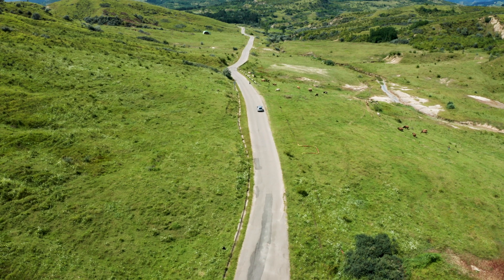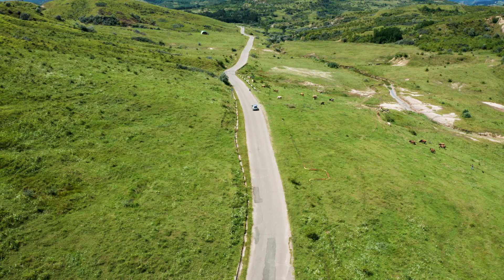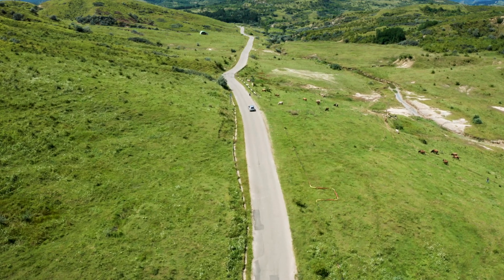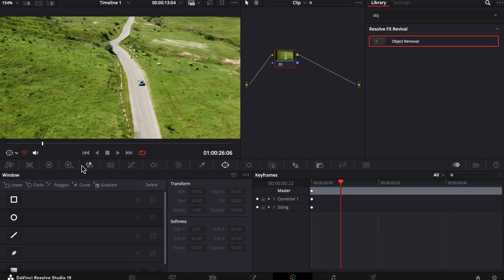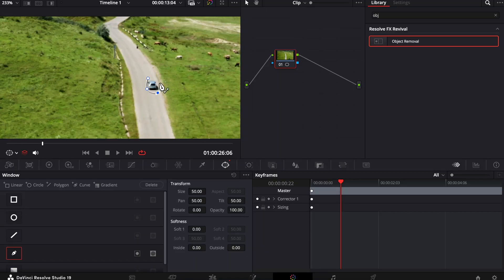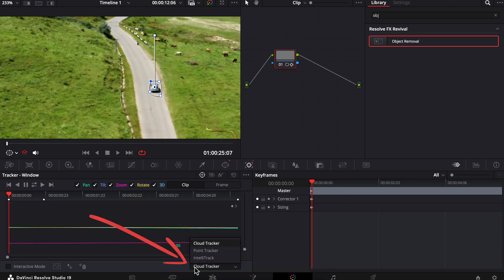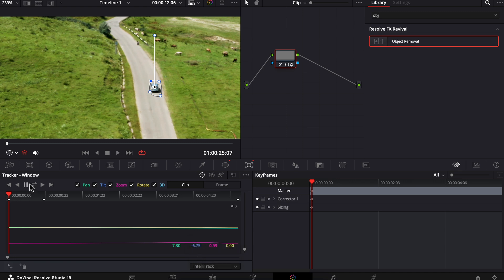Next, let's remove this moving car from this drone moving shot. Zoom in and draw a mask around it. Go into Tracker, click on the drop-down menu — I usually find that changing this from Cloud Tracker to IntelliTrack does a better job for moving objects. Just note that it will take a bit longer to work its magic and use more processing power on your computer.